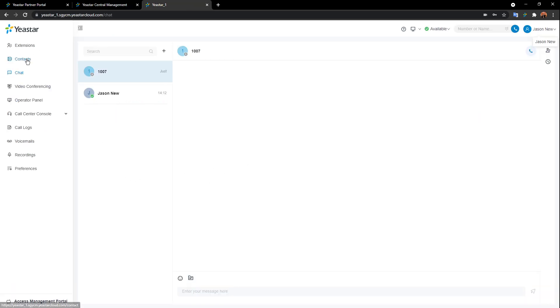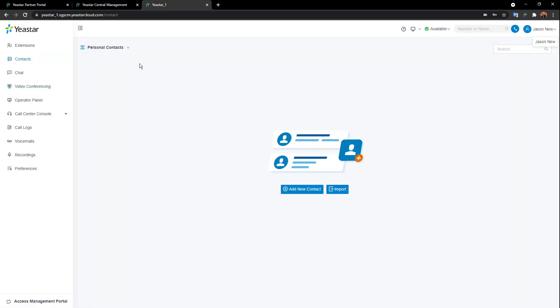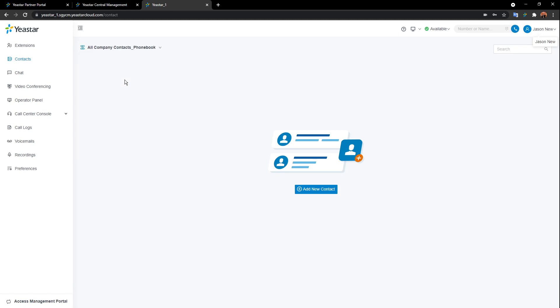Another feature is contacts. We support both personal contacts and company contacts. If you have user permission, you can visit and manage company contacts. If the super administrator configures phone books, you can also manage those with the right user permission. This is especially helpful when you have clients, customers, vendors, and suppliers you want to organize more specifically.